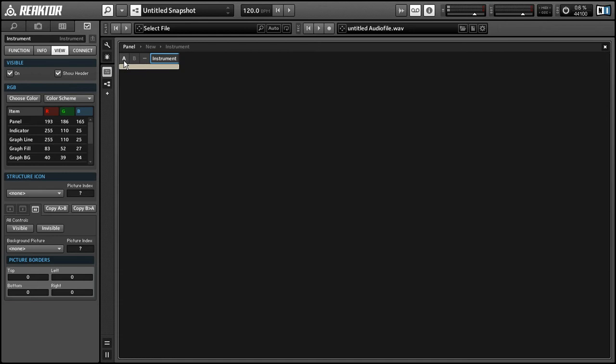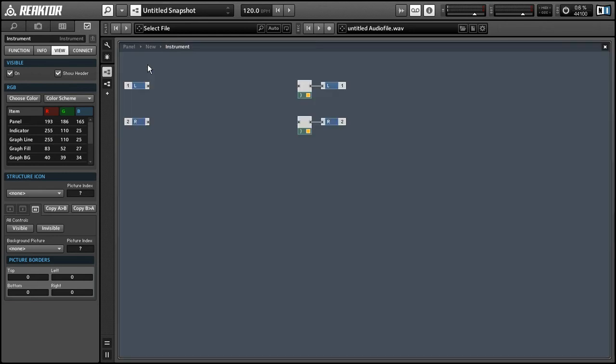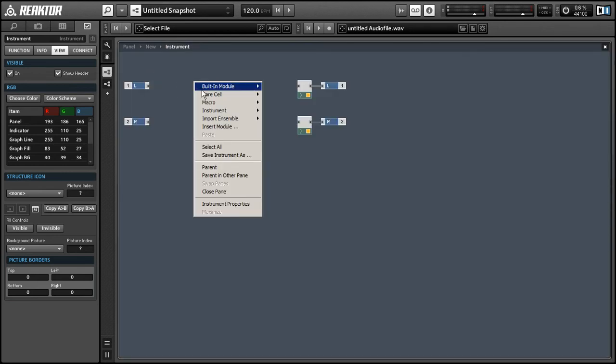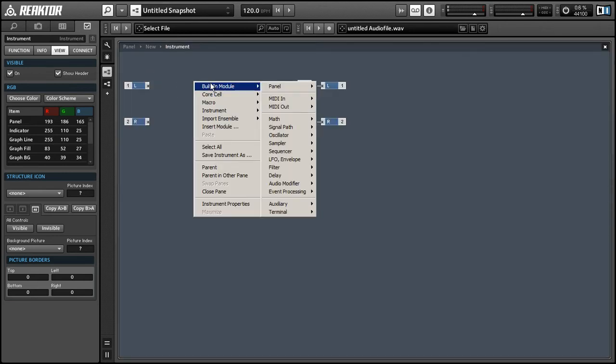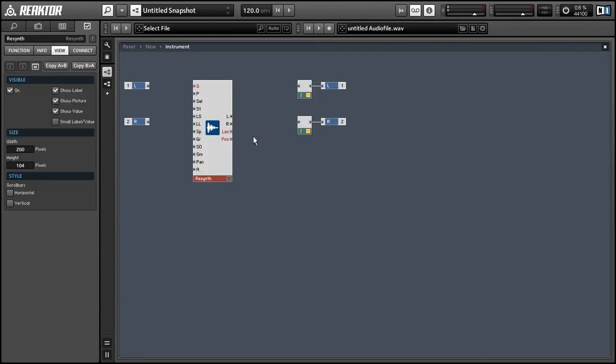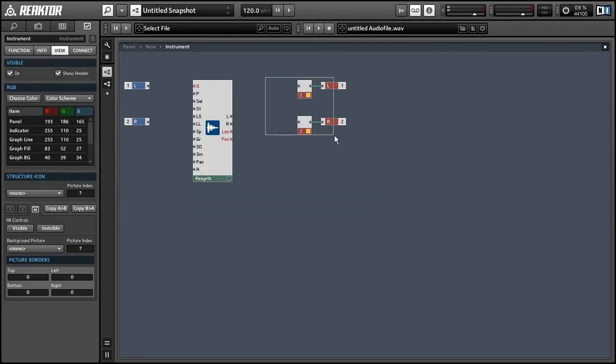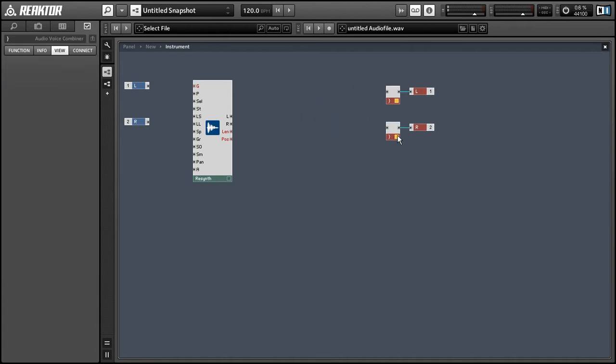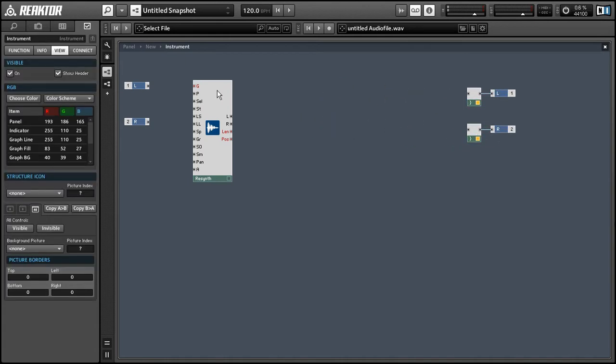Alright, so the first thing I'm going to do is create a Grain Resynth module in our Structure View. Like all the Grain modules in Reactor 5, these are 8 years old now, so they are a little out of date and the sound quality is not quite as nice as I would like. However, you can still get some pretty great time stretching and pitch shifting effects out of them, and they are by far the easiest way to get those effects in Reactor, so they're what we'll be working with today.